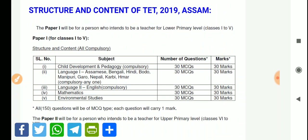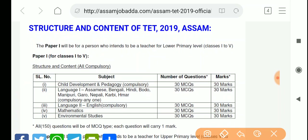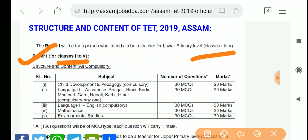Now for the syllabus: Paper 1 is for lower primary teachers, covering classes 1 to 5. The syllabus follows the same pattern. For child development and pedagogy, it is compulsory, with 30 MCQs and 30 marks.